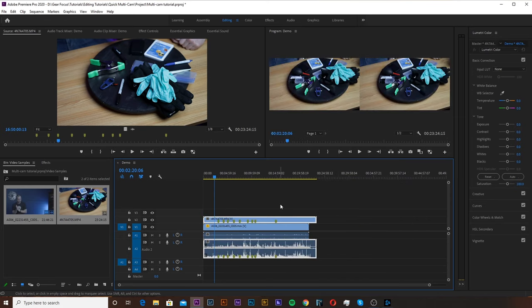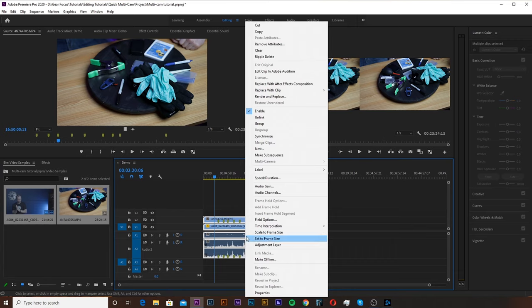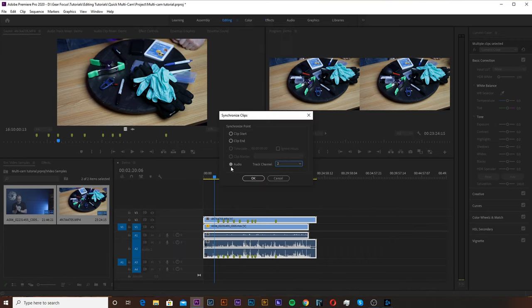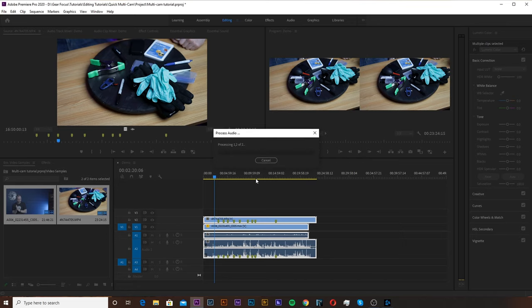I'm going to roughly line them up and then once you kind of have them generally in the same spot, I'm going to highlight both of those, right click and go up to synchronize. We're going to use the audio synchronization and then I'm going to hit track one since that's what we had the mic going into, which was the Blackmagic camera. Hit OK. Premiere is going to do its thing. One eternity later.